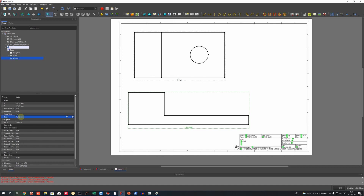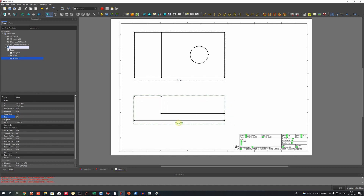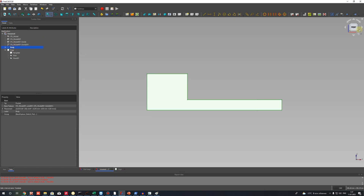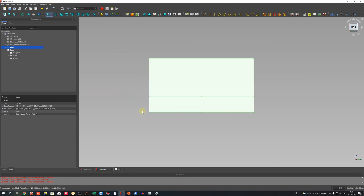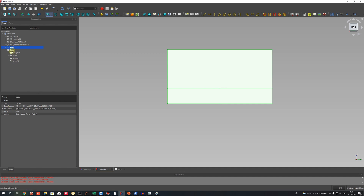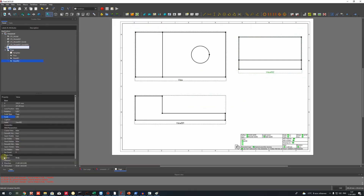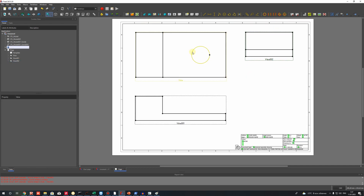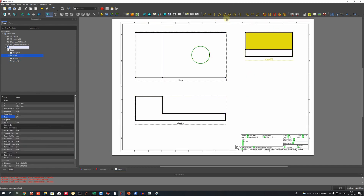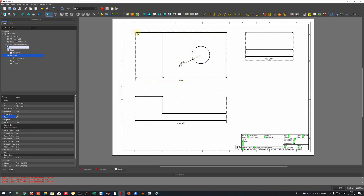Now it looks correct. Let's go to the body again and insert the right view, then set the scale to 0.75. Now it looks correct. Let's select different edges to set dimensions — for example the radius. For the length of the model, let's select these two points using the Control key on the keyboard and click on the two points, then set the horizontal dimension here.